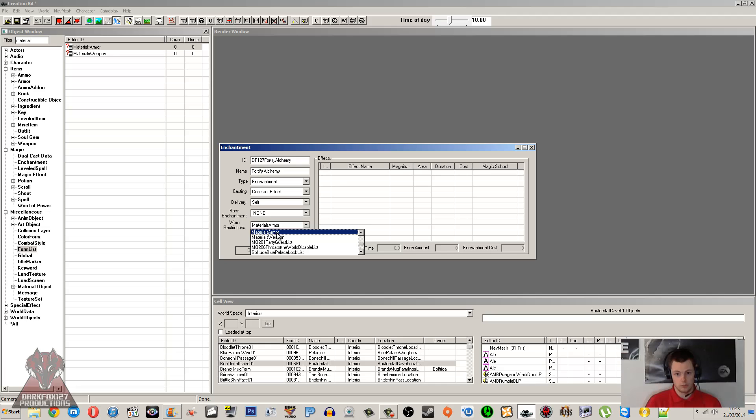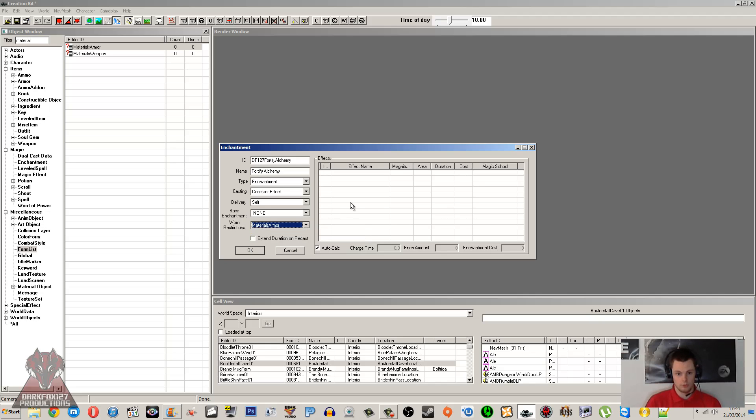So anything in there is going to allow this enchantment to be placed on it. For me, it's going to be armor because it's going to be an enchantment for a ring or for armor. And for weapons, it'll obviously be weapon, so if it's something that's like fire and forget, deals fire damage, you're going to want to choose that.